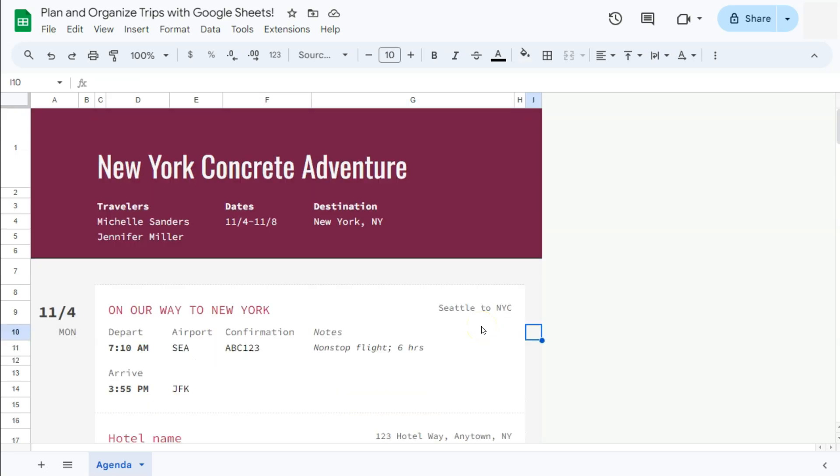And finally, if you want to have a printed copy of this itinerary, you can always do so, especially when you just want to show your confirmation code to someone else instead of handing them or showing them your phone. So to print this out, all you have to do is to go to file in the menu bar and select print at the bottom or do the keyboard shortcut of control P or command P.